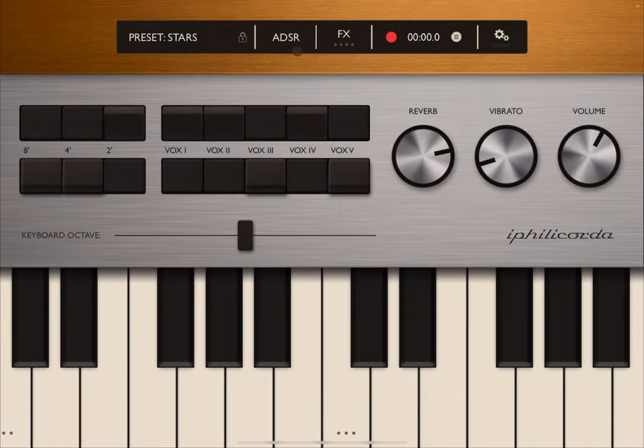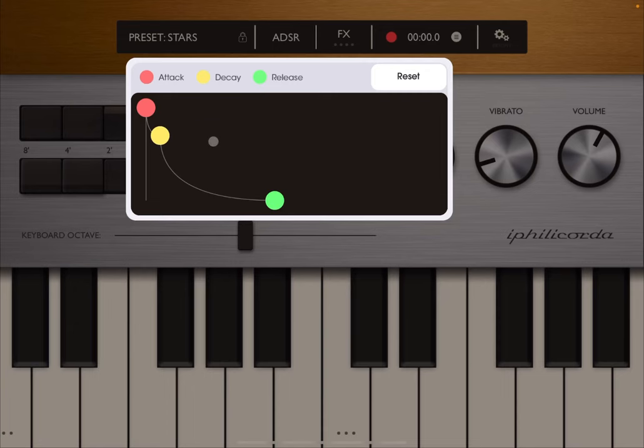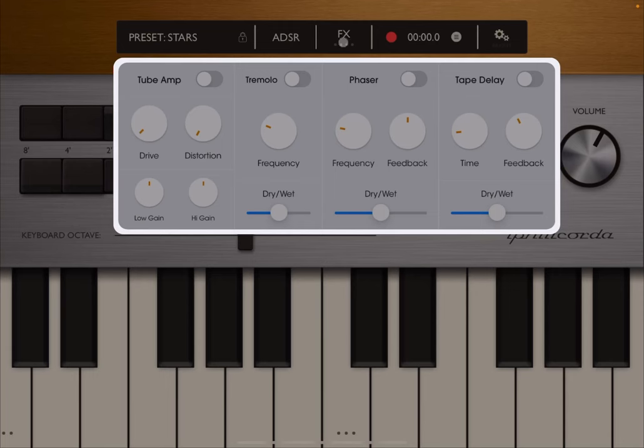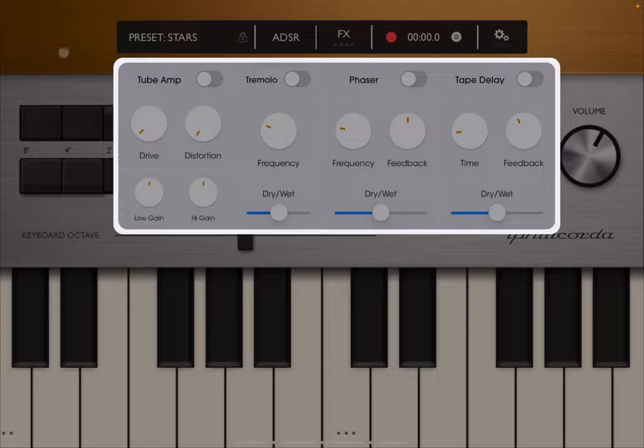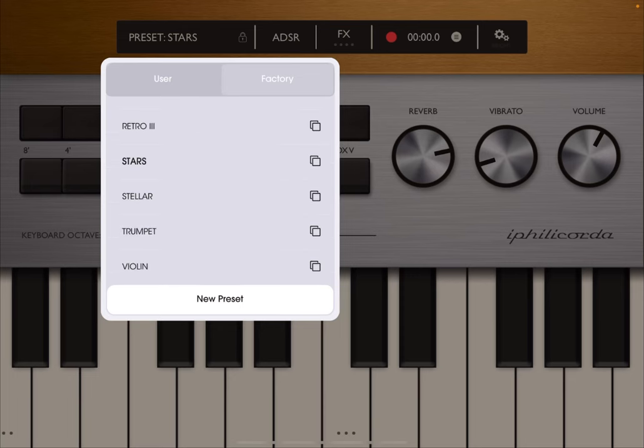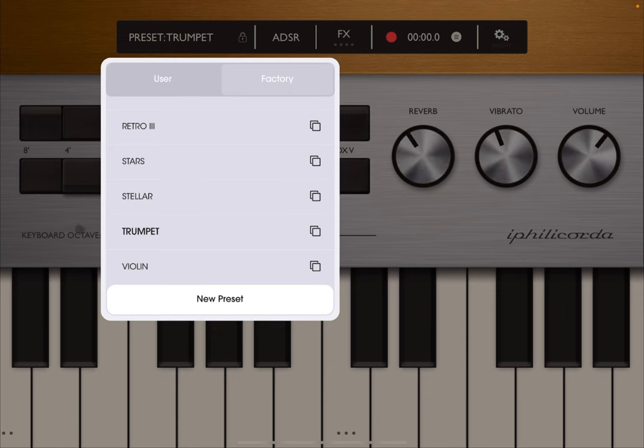A lot of reverb here and the release on the ADSR—you can hear that it's set to a long release. Let's check some of the effects. Actually, let's pick up a different preset. Let's try this trumpet.